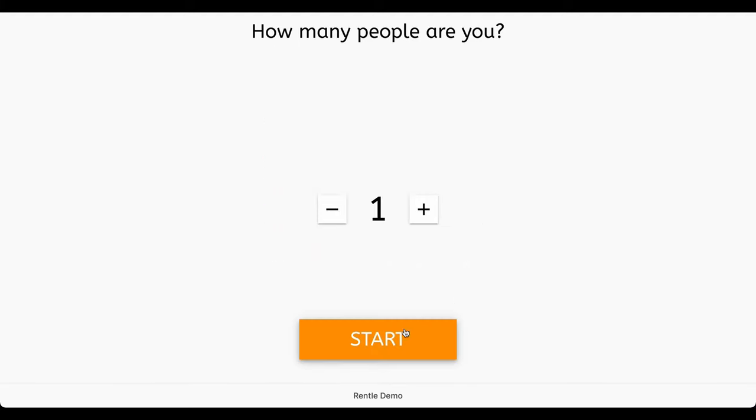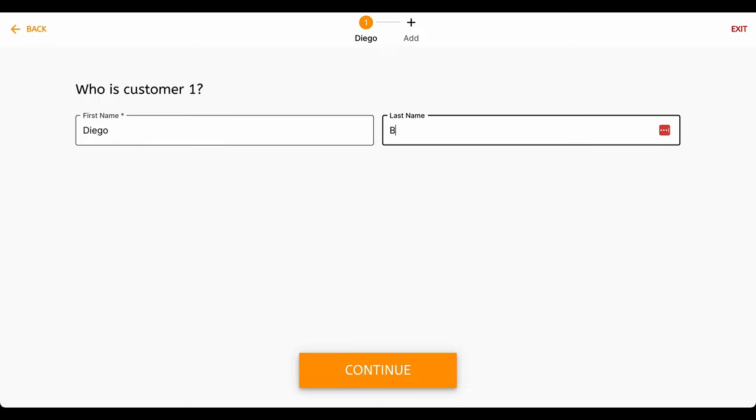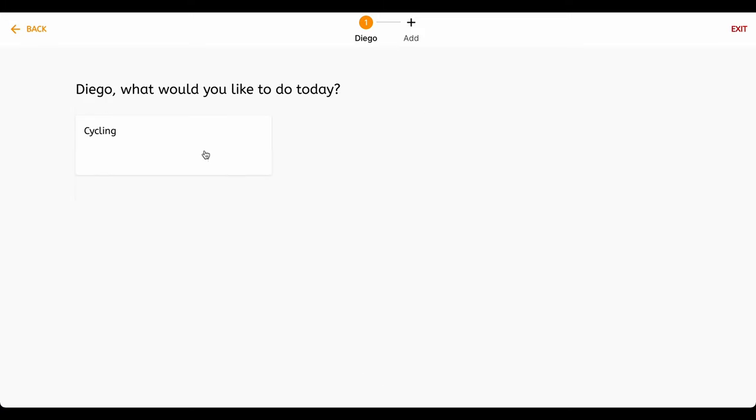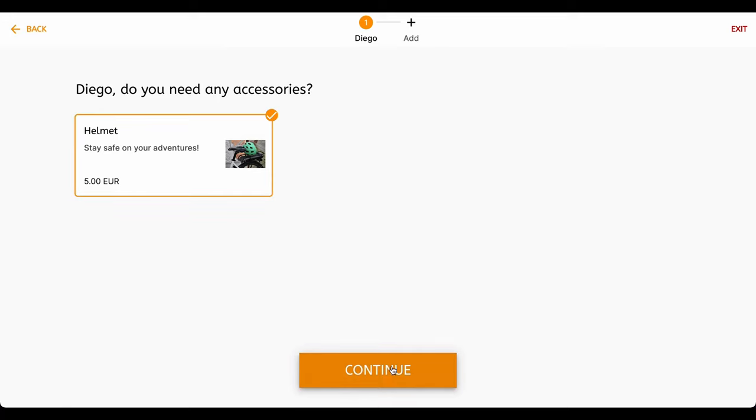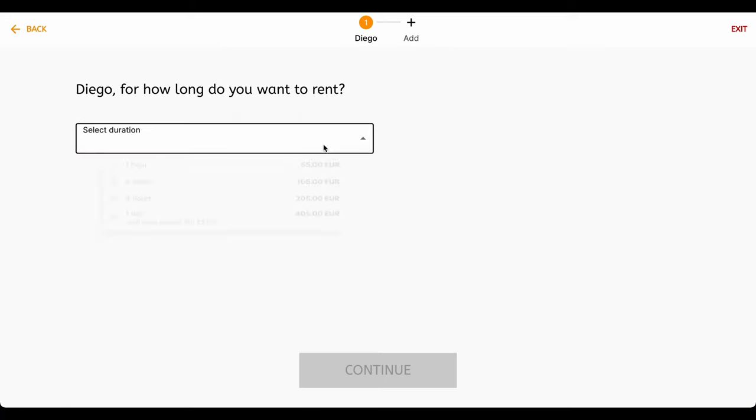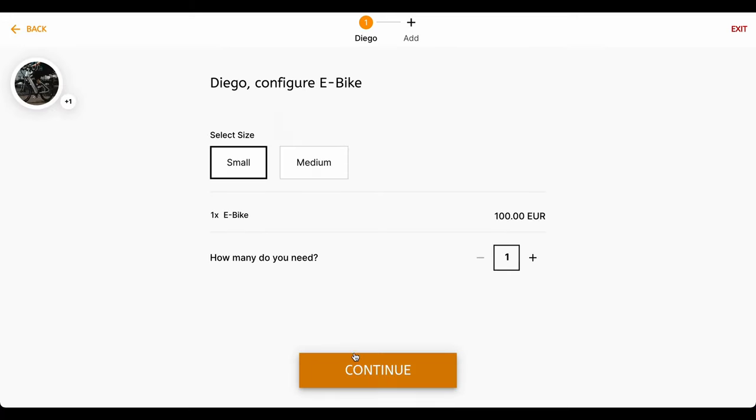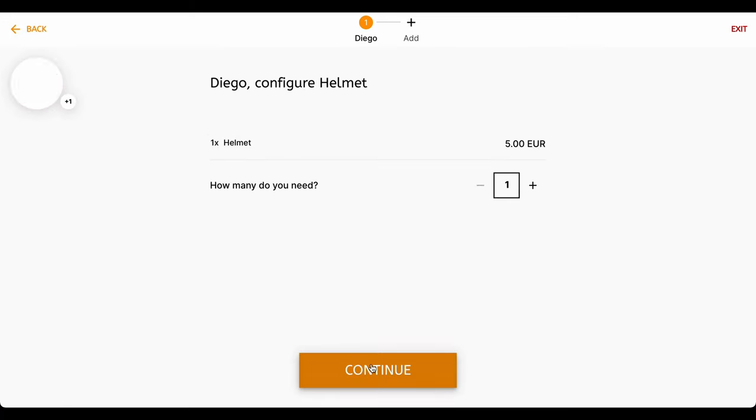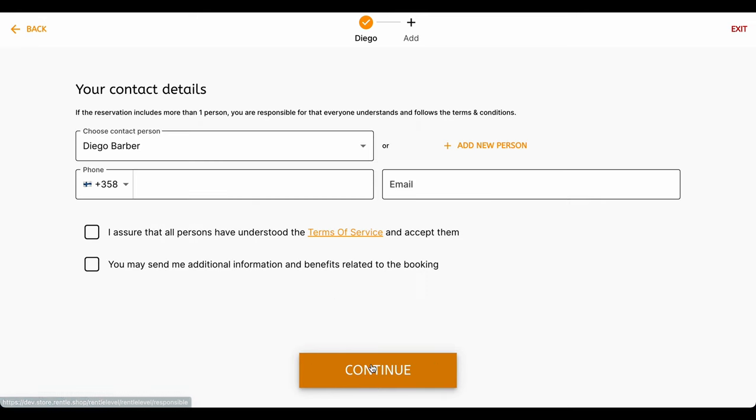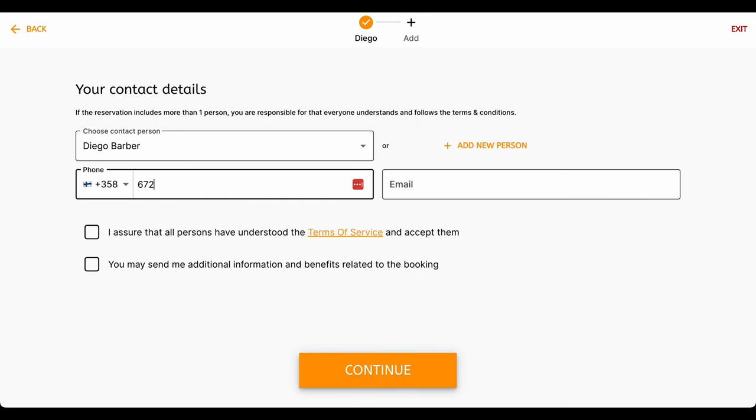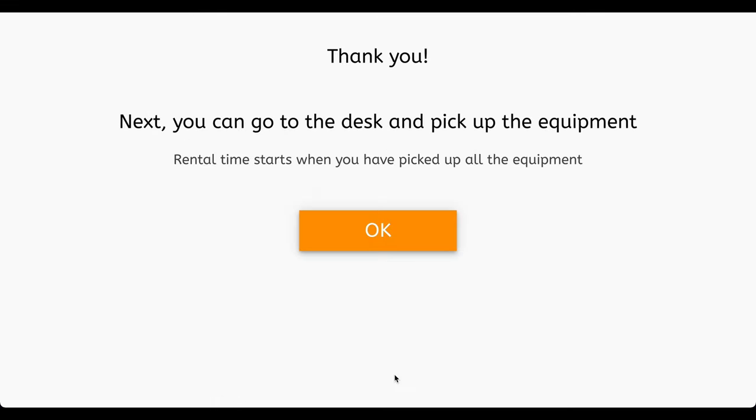You can also set up a self-service check-in kiosk to speed up customer service in your offline premises. The only thing you'll need is a device with an internet connection. The check-in kiosk runs on an internet browser just like any website. The interface is designed for a tablet, but it also works with a computer or smartphone, which means your customers will be able to check-in independently.